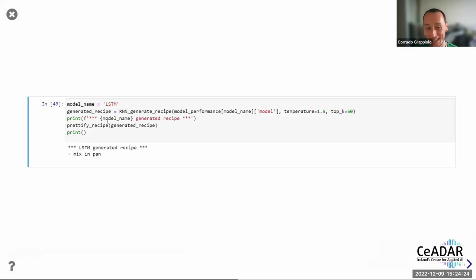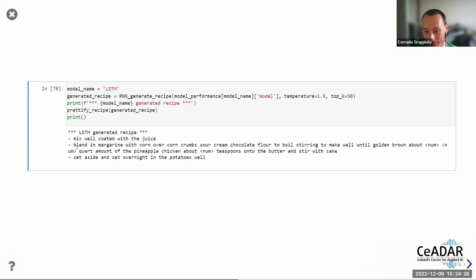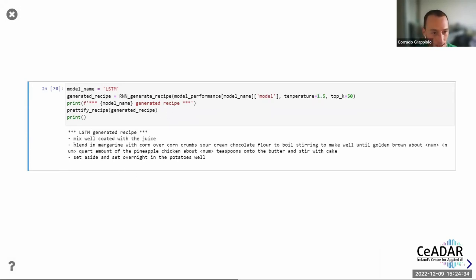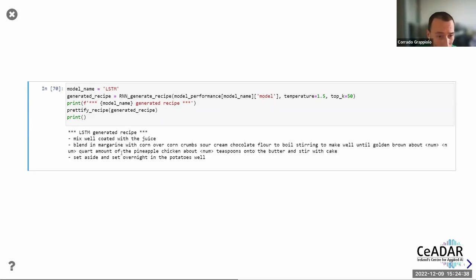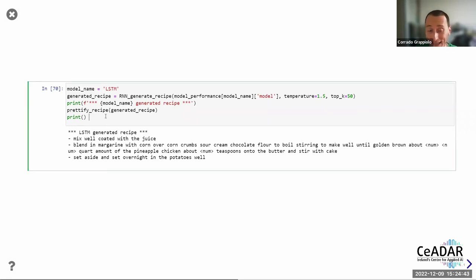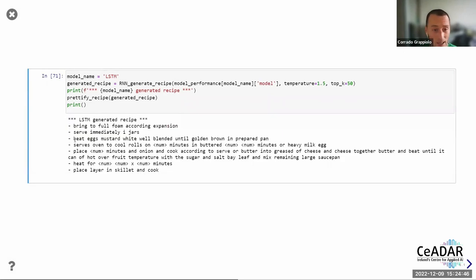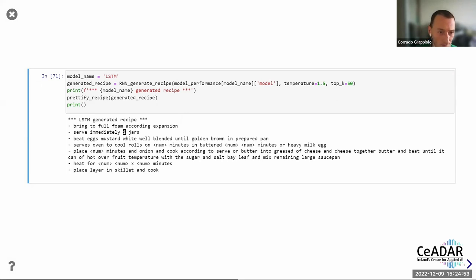I trained the LSTM and this is what it generates. This is a generated recipe. The first sentence doesn't really make sense, but again it was trained with five epochs with the same hyperparameters essentially. You can play with it a bit and experiment yourself.